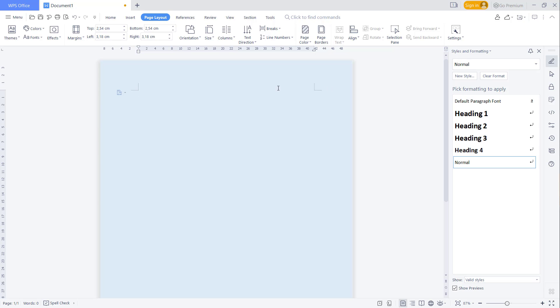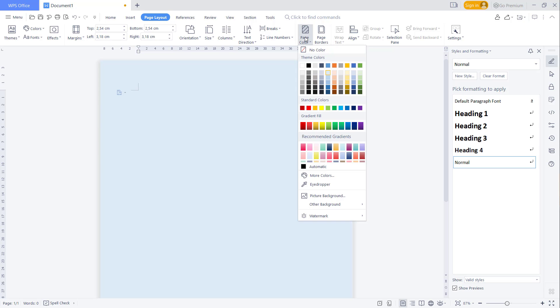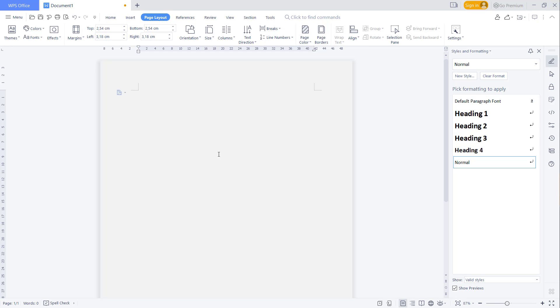Or you can change to another color like gray - this will change the background to gray.